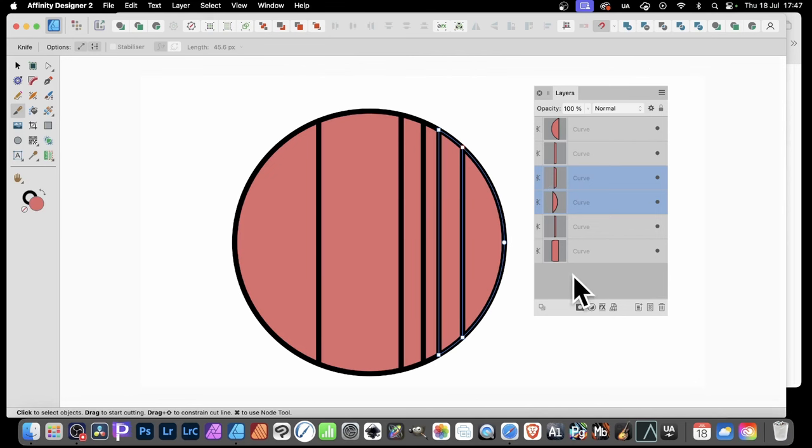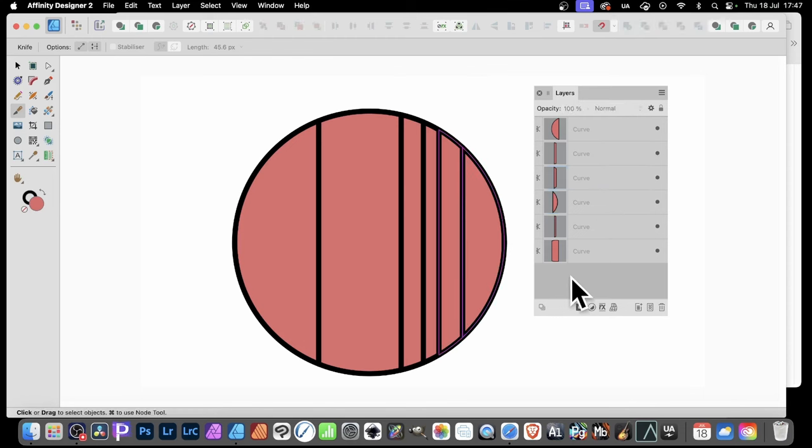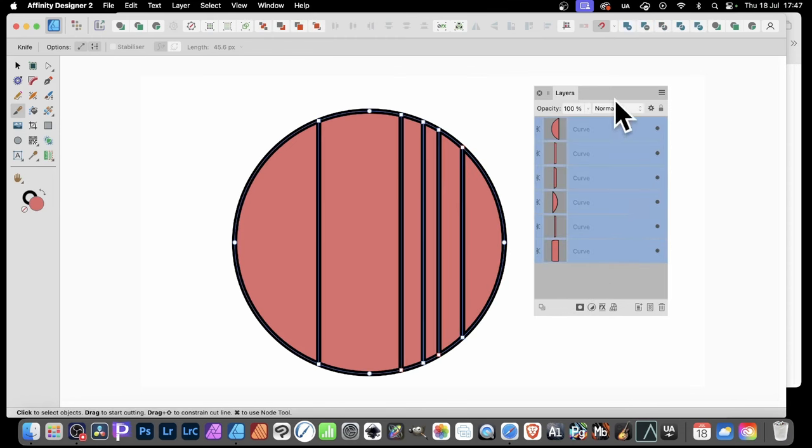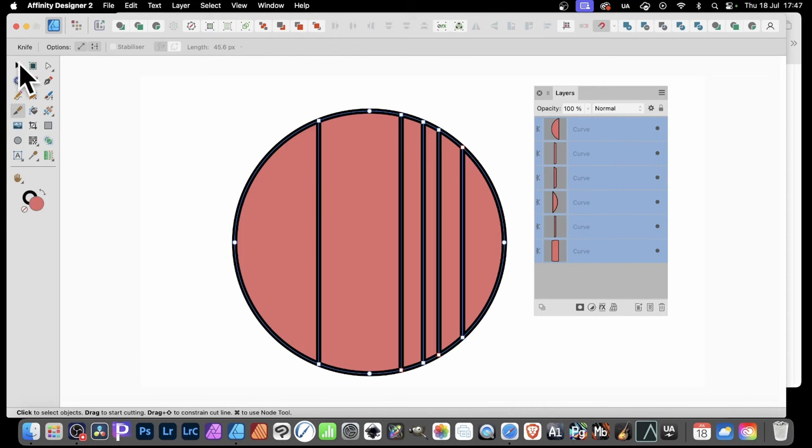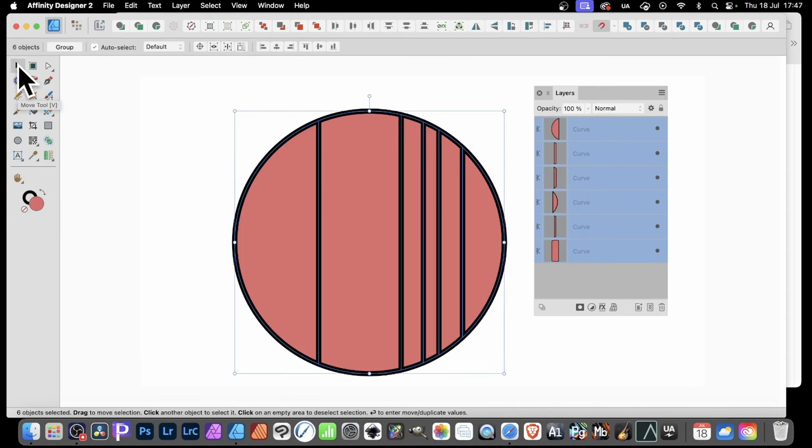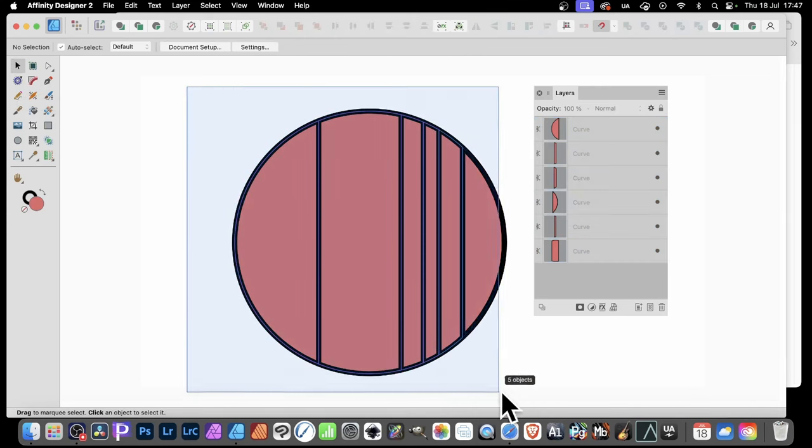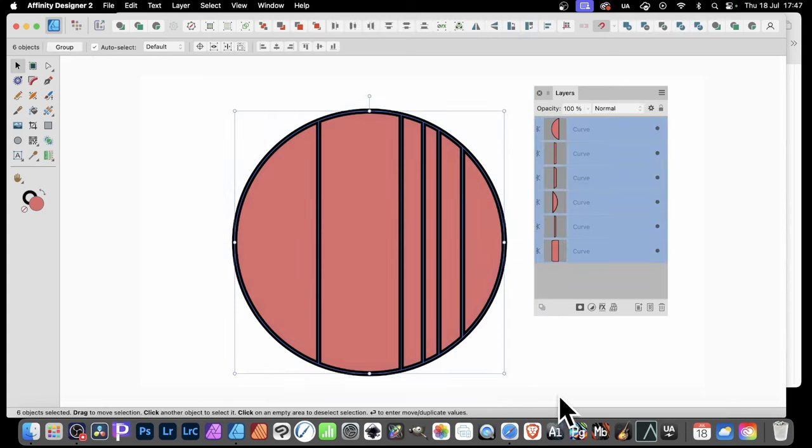Now, if you've only got five or six curves here, what you can do is you can actually just select them all. Simply just select them on here, over here in the layers. It makes it easier. And also, you can also just go here to the Move Tool, press V, and then just drag over. And that will also select them all as well. Now, you may or may not want to do it that way.